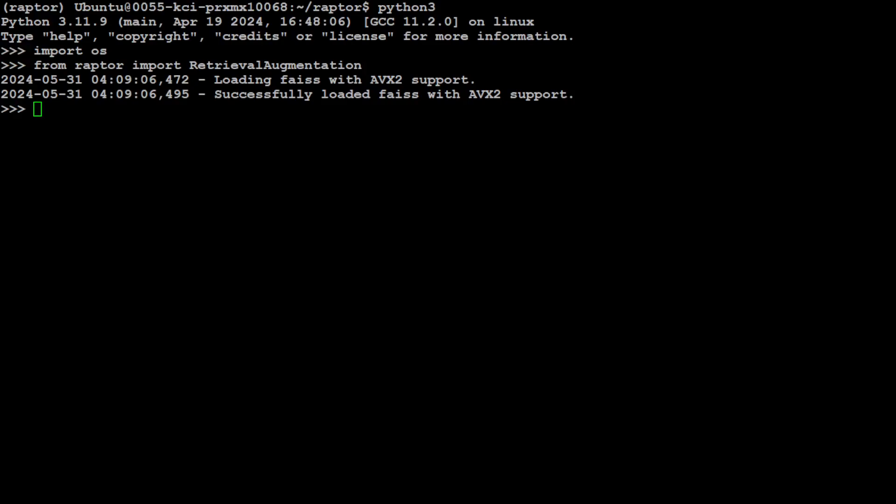As I mentioned, this FAISS stands for Facebook AI Similarity Search. It is a library for efficient similarity search and clustering of dense vectors. And this AVX2 is Advanced Vector Extension. It is a vectorization extension to the Intel x86 instruction set that can perform single instruction multiple data over vectors of 256 bits. That is what we are going to use here.